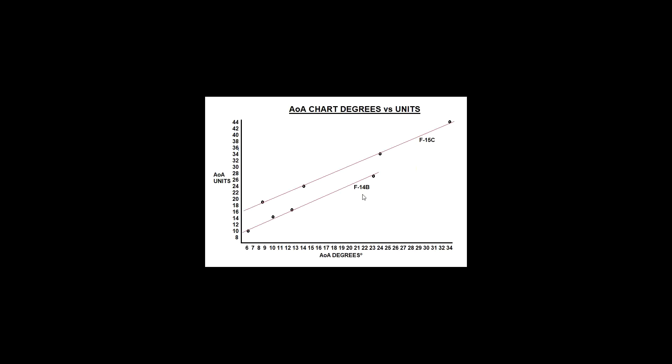Then I did the same with the F-14B and I got a completely different graph. The line of best fit here, you can see, is nearly the same angle, but it's offset down six degrees.